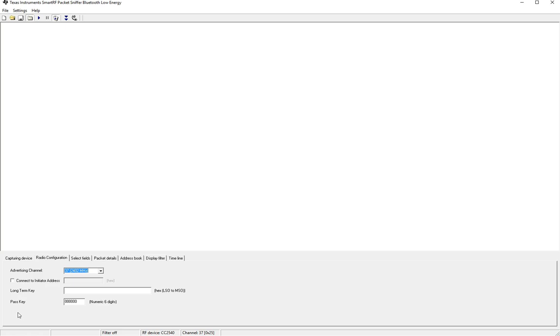Now there are a few options out there for sniffers and if you're interested in learning more about them check out my previous blog post where I compare the different sniffers out there in the market. I'll also add a link in the description below.